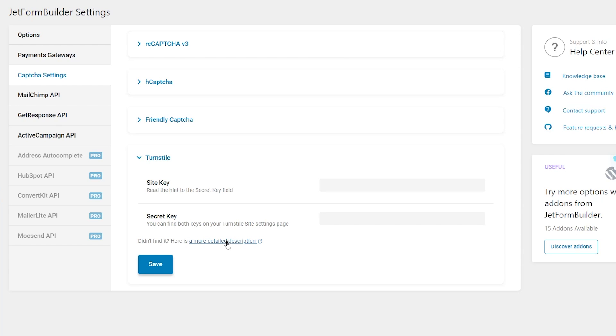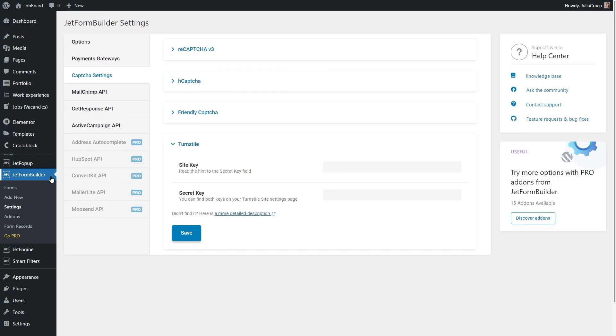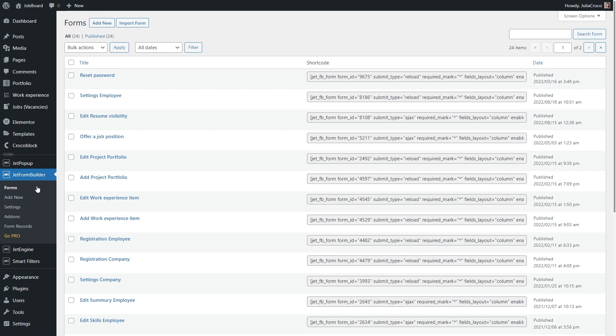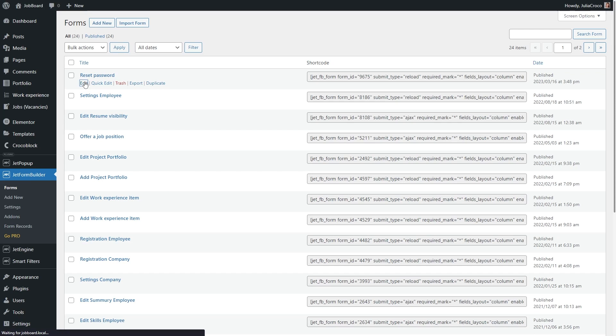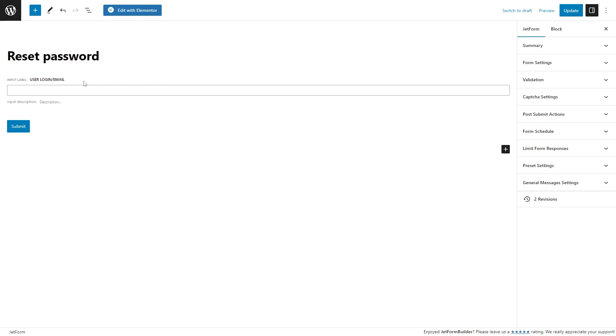The great thing about the JetForm Builder plugin is that the capture settings can also be adjusted directly in the newly added form during the customization. The new form can be added through the WordPress dashboard, JetForm Builder, add new, or simply edit the form you already have. I will open, let's say, this first form just as an example. By the way, if you want to build and set up the reset password form on your website, we have a really nice detailed tutorial, so go ahead and check it out.